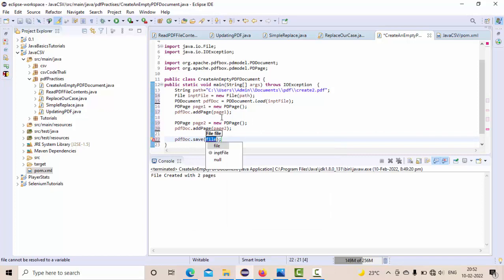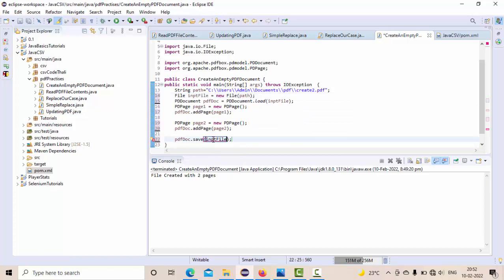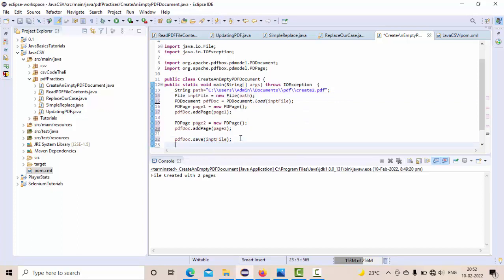pdfDoc.save of what? PDF.save of my file. This is my file, right? So this file I am saving. Now I need to close my PDF document.